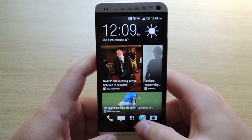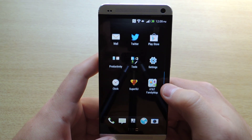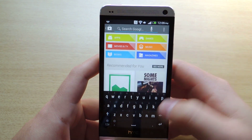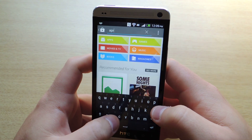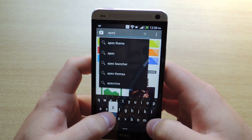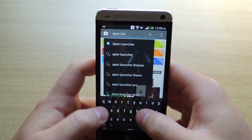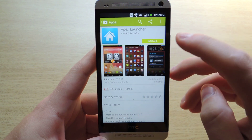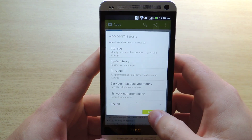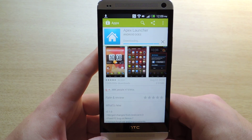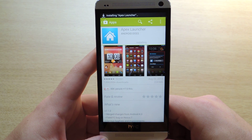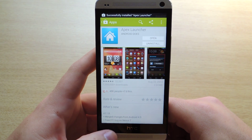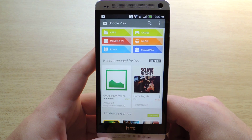So the first thing you're going to need to do is download Apex Launcher from the Google Play Store. You can use other launchers like Nova or any of the other third-party ones available in the Play Store, but I'm going to use Apex Launcher because I use that on my own device and I know it works great.